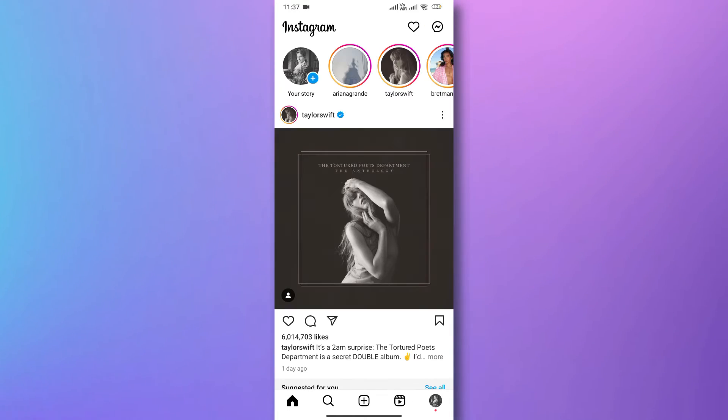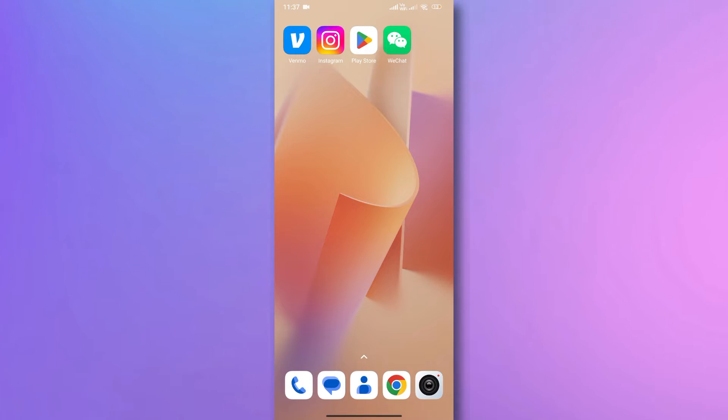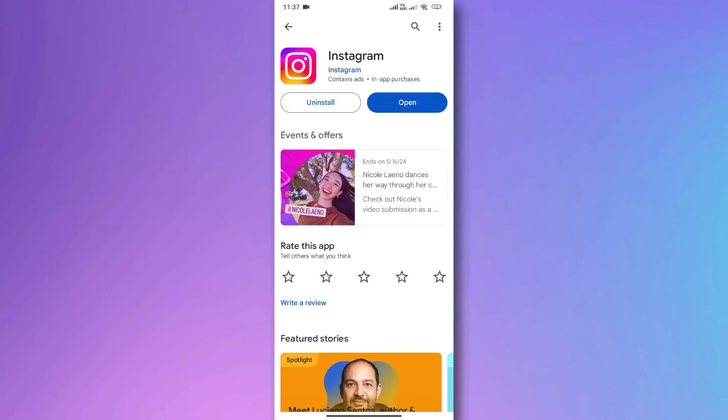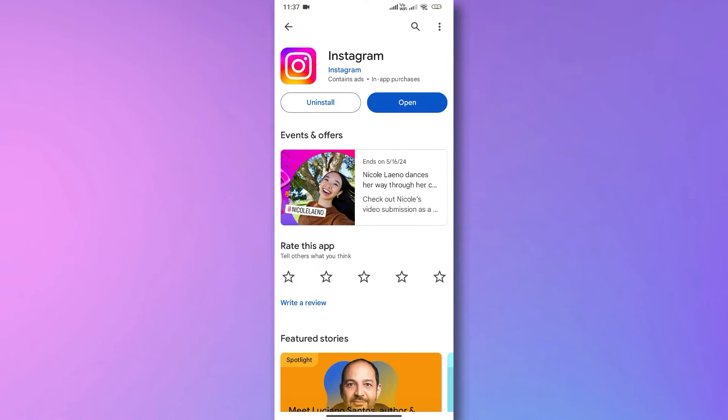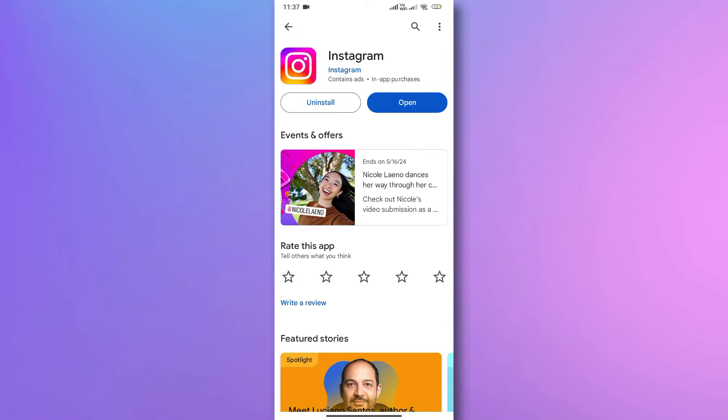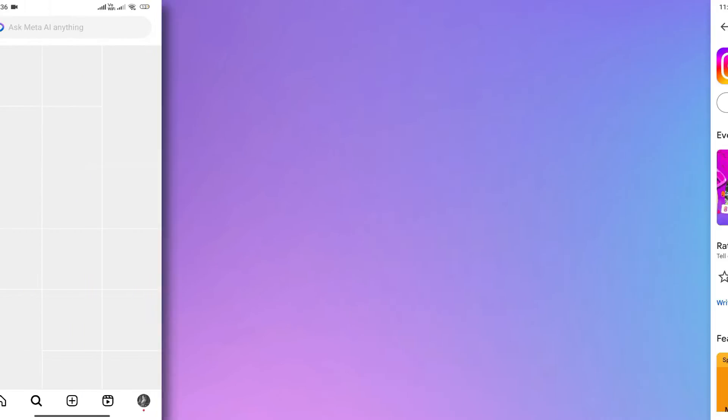First off, ensure your Instagram app is up to date. Simply head to the Google Play Store or the App Store, search for Instagram, and hit that update button if it's available. Once you're all updated, check if the Meta AI feature is at your disposal. If not, no need to panic.